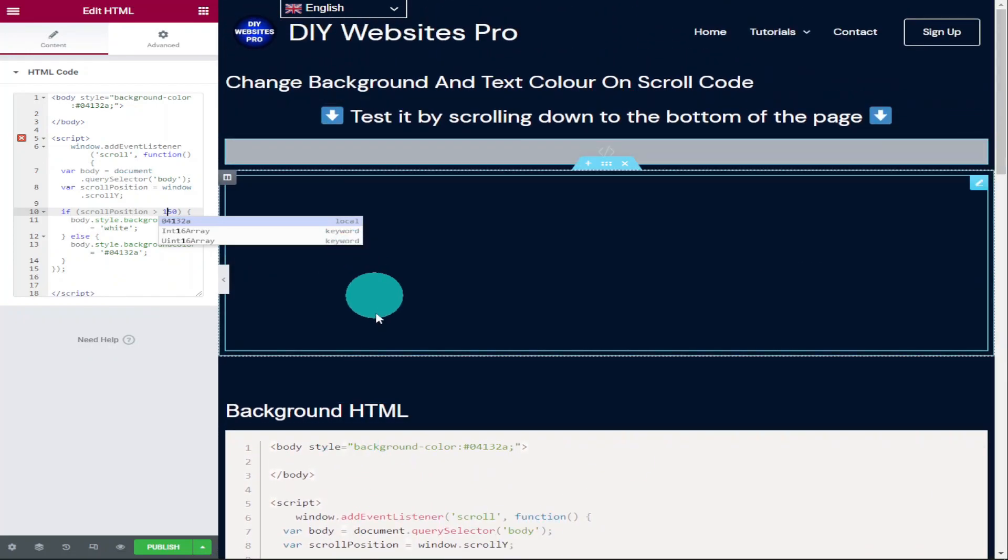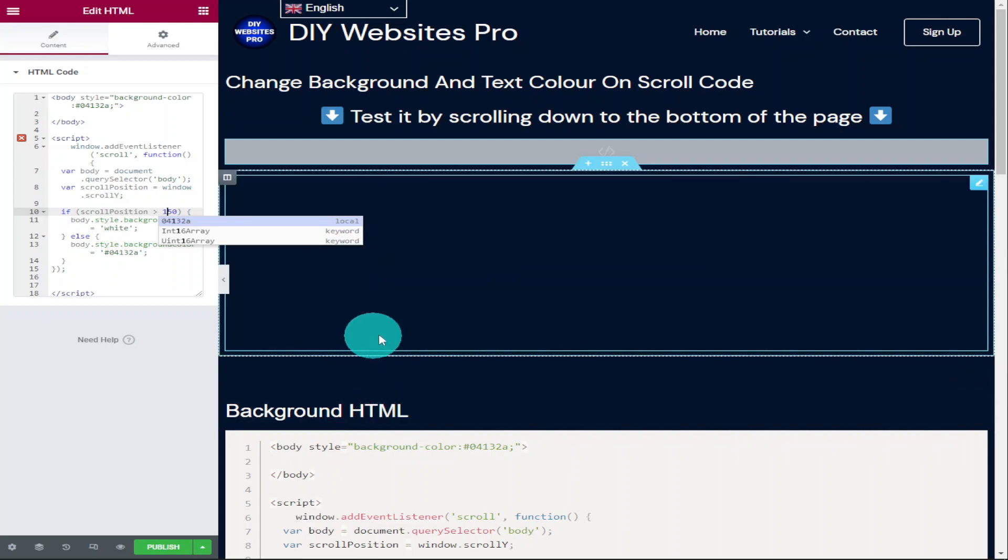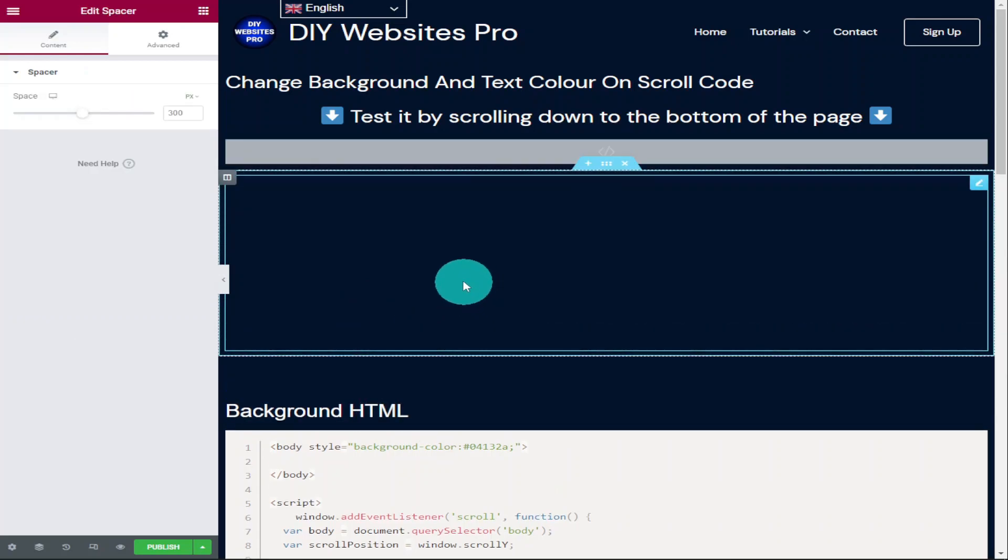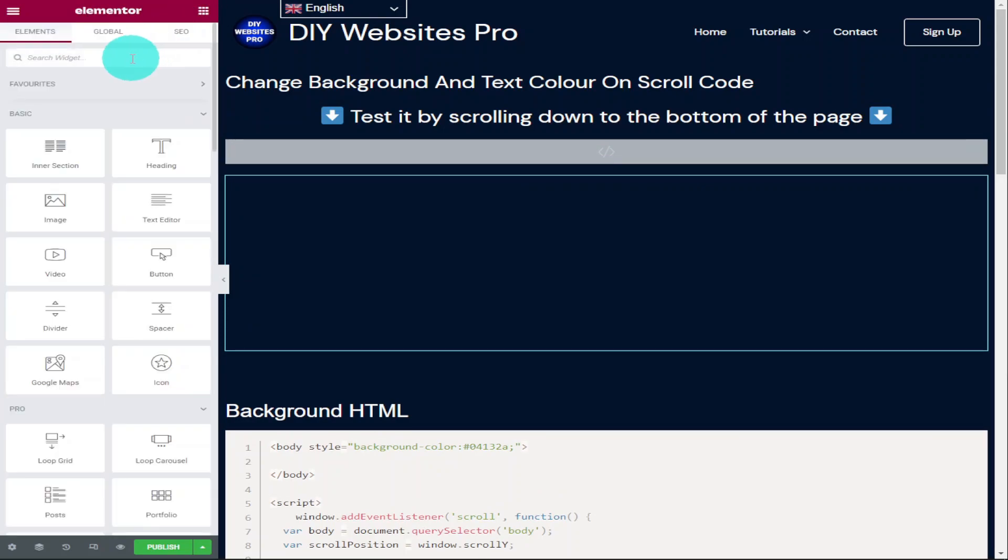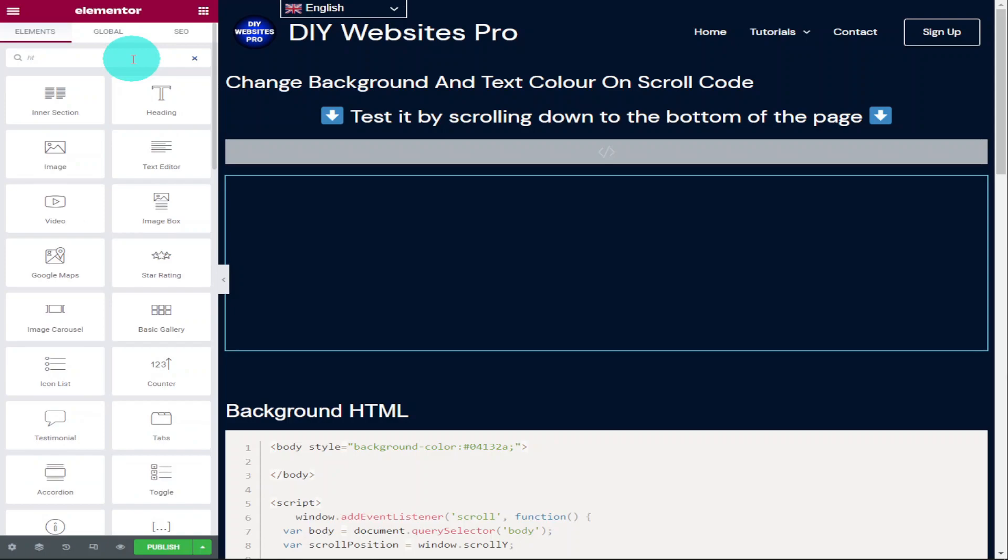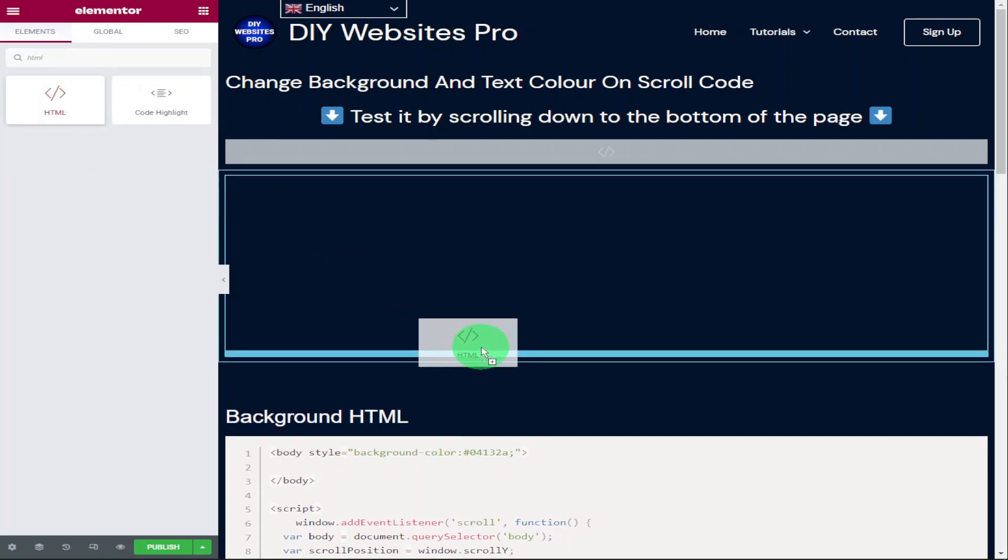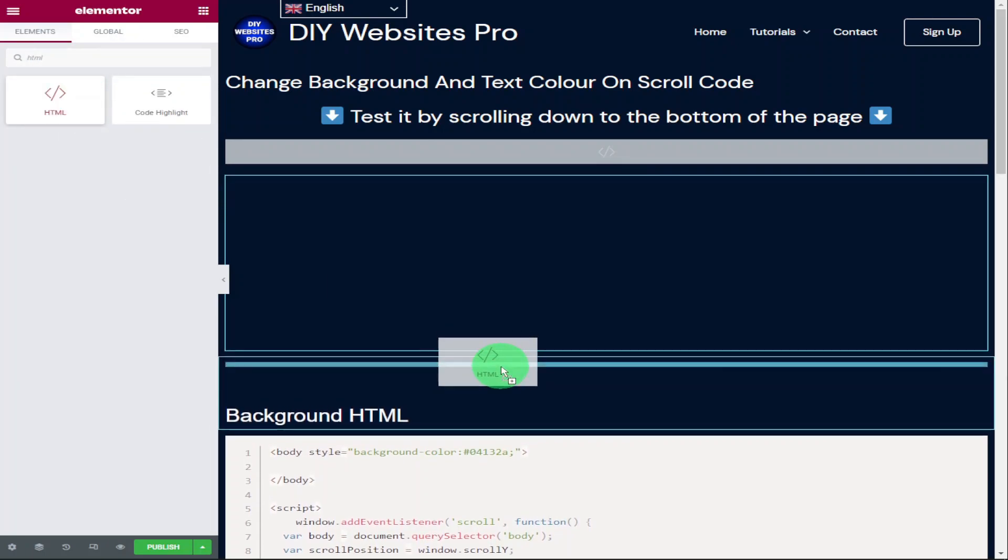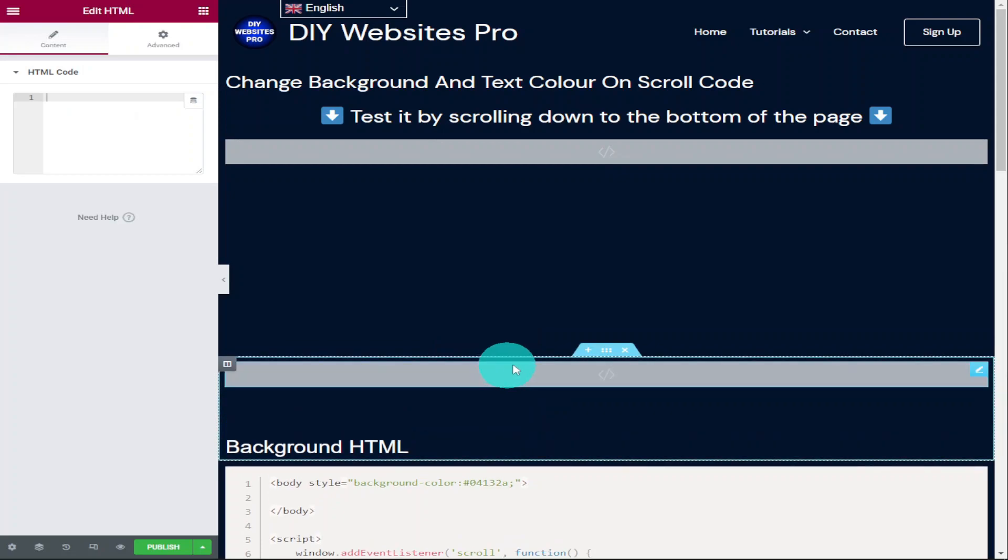To create the effect with our text, we're going to need to go back into our Elementor menu. And we do that by clicking on the widget menu icon in the top left hand side and searching in the search widgets box HTML again. Like before, you're going to drag this widget onto the page and you're going to put it where you want to display your text.